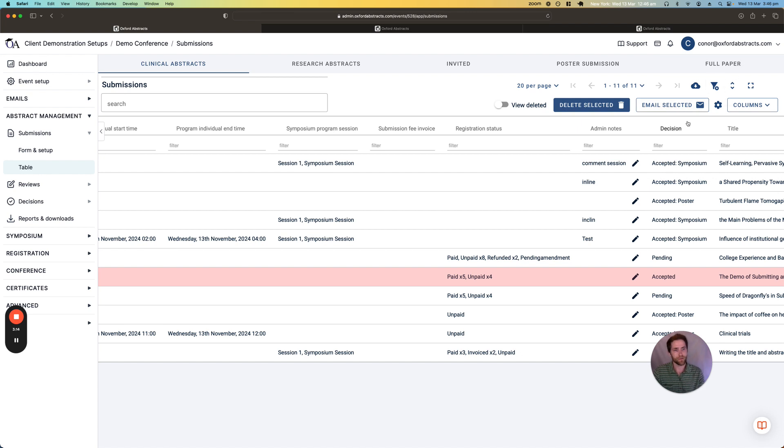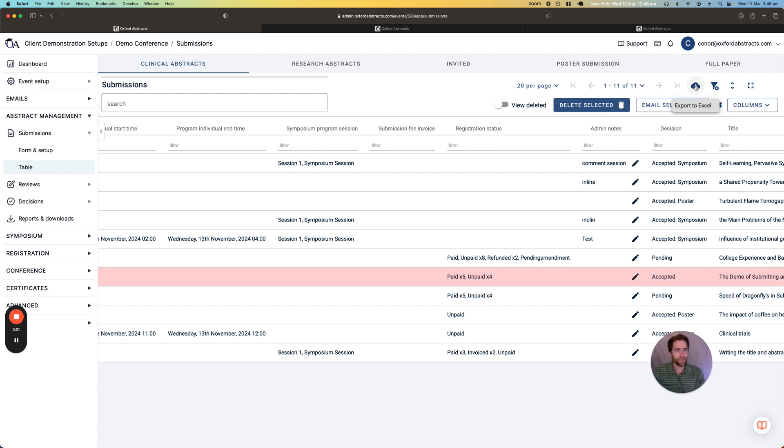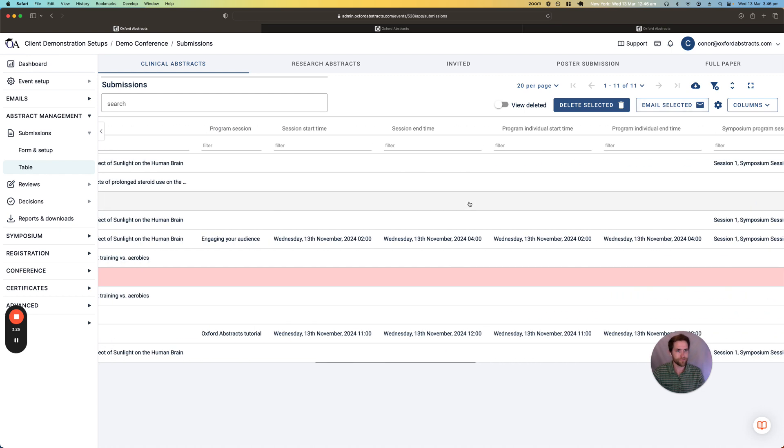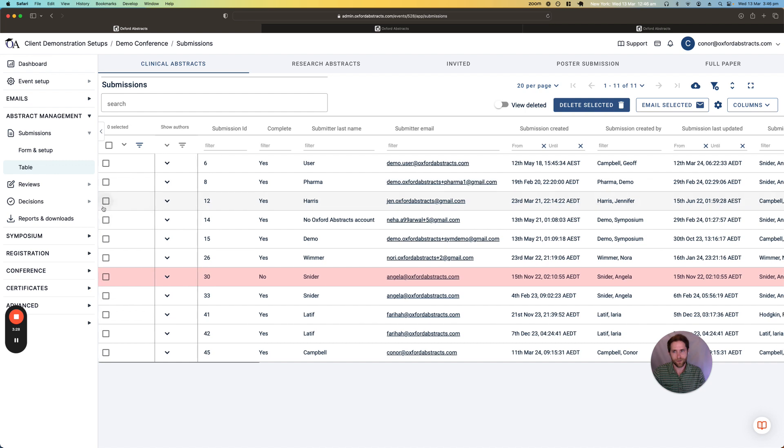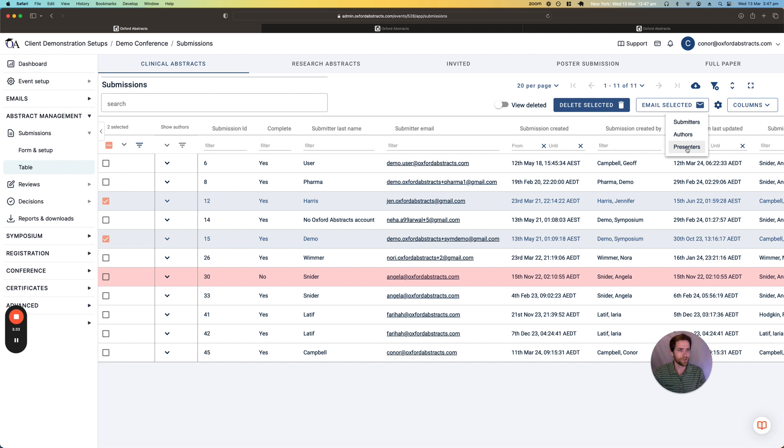Any of these tables can be exported into Excel so you can gather all of that information on your local computer. You can also email people directly from the tables here just by selecting the rows and then we can choose to email the submitters, authors or just the presenters.